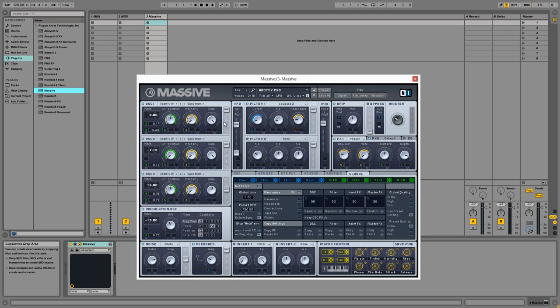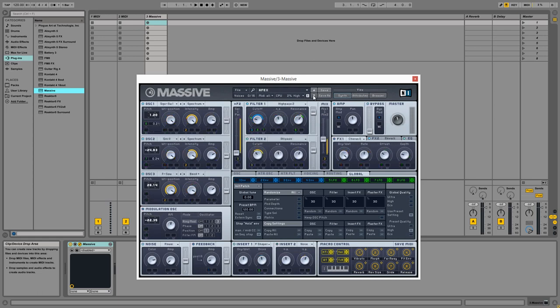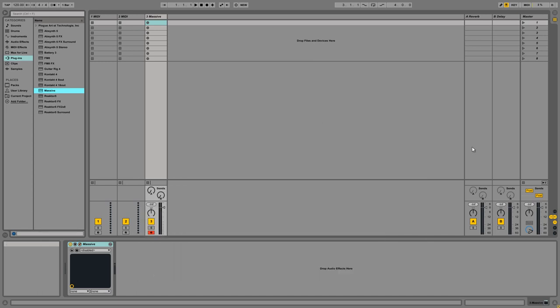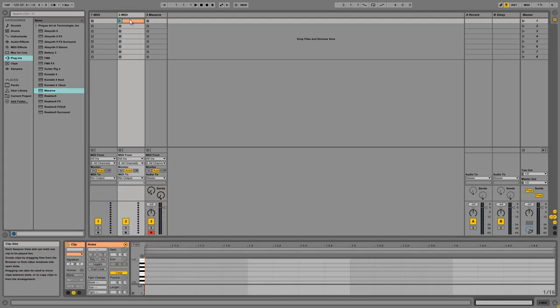Alright, so let's just load up a sound. We can close this, and we're going to open up the input and outputs so we can rearrange the MIDI ins and outs of our channels better.